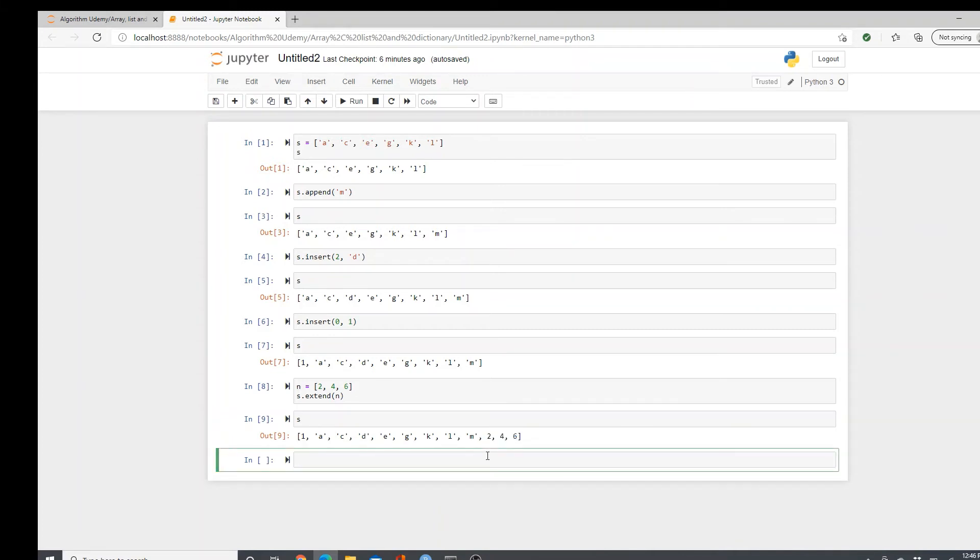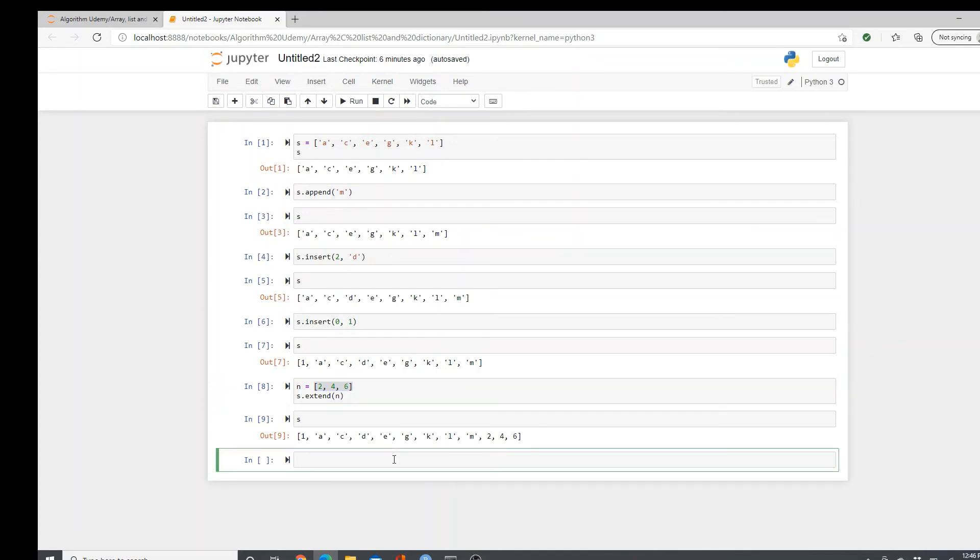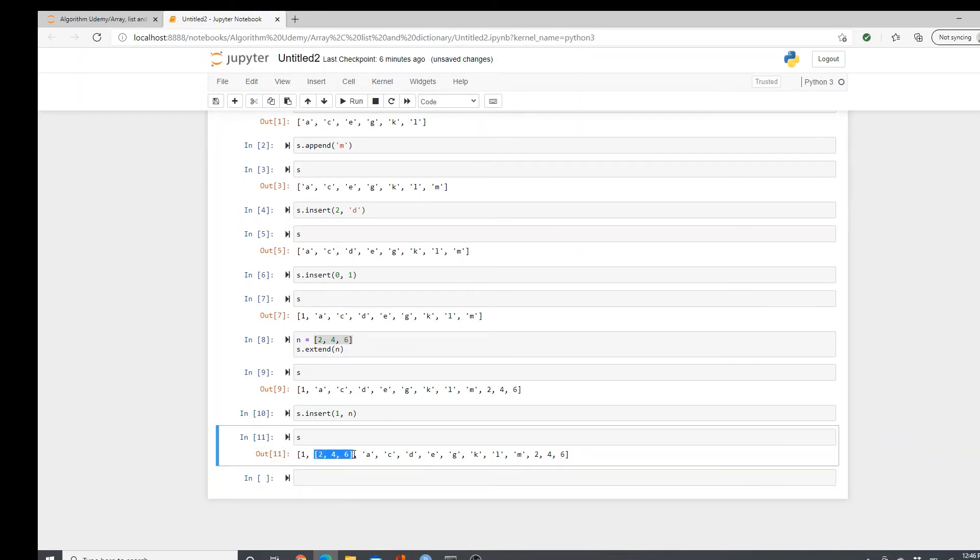Now, what if I want to add this list as a list itself? Not individual elements like that. As a list itself nested inside this list. How can we do that? We can use insert. Insert and where do we add? Let's say I want to add after one. Zero, one. Position one. Put N. It is added as a list.